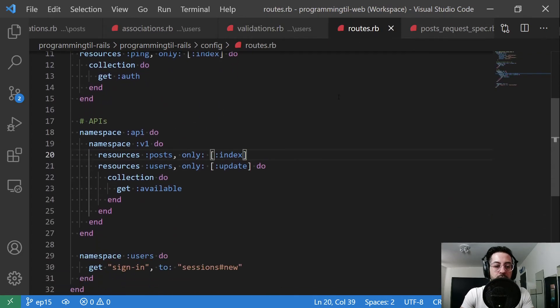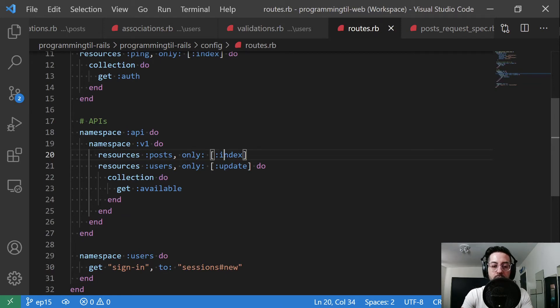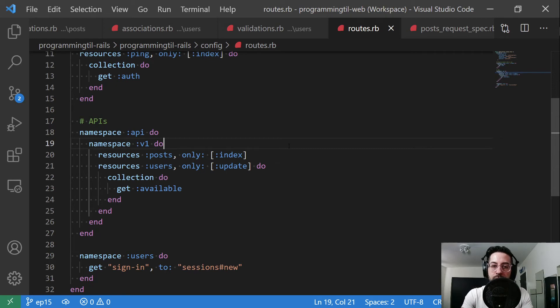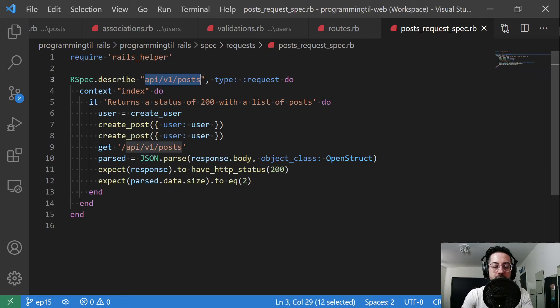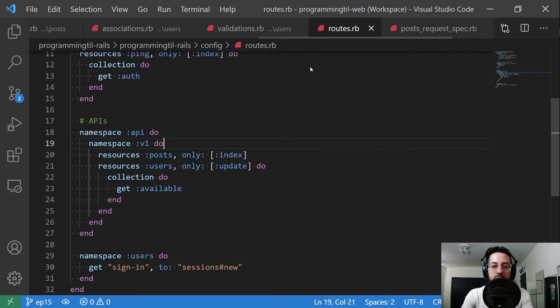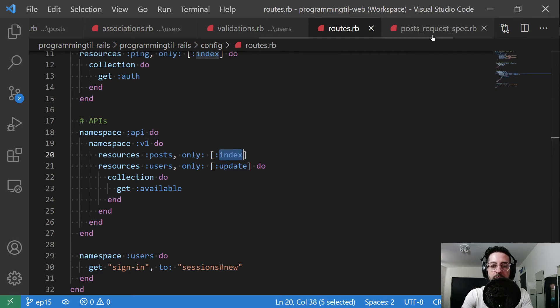Within the routes here, we've created a new resource route on our API v1 posts, and we're only going to do the index action now. This is GET and it is this URL here, GET forward slash API v1 posts. That is all we have here. API forward slash v1 forward slash posts index is the GET.